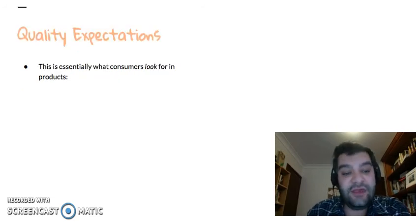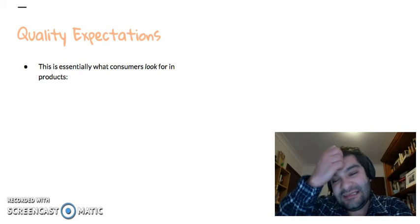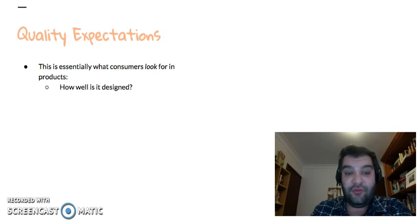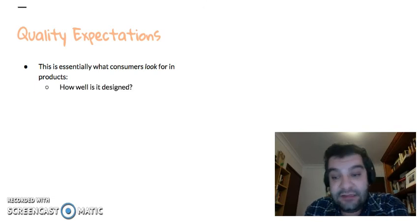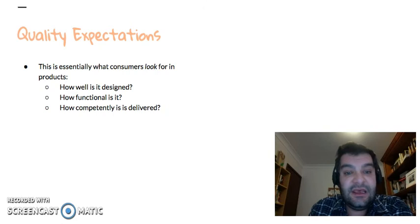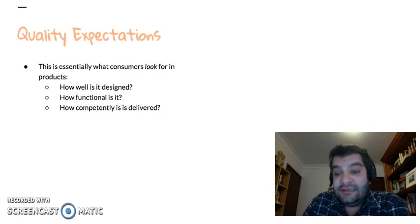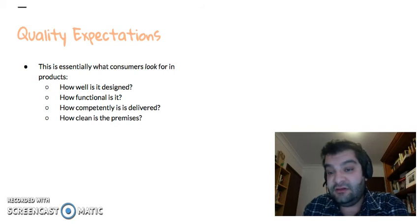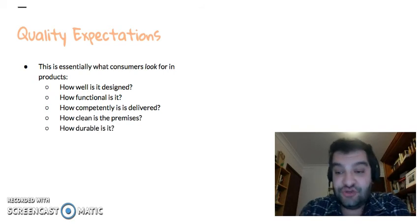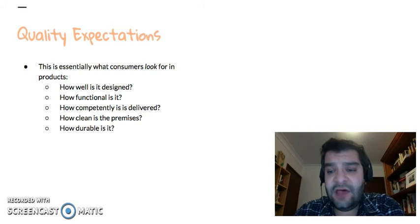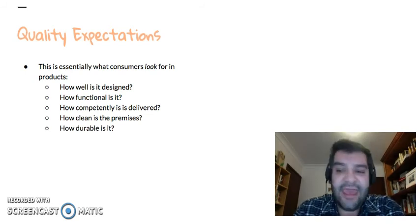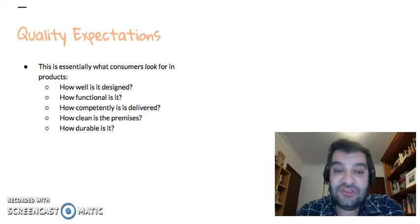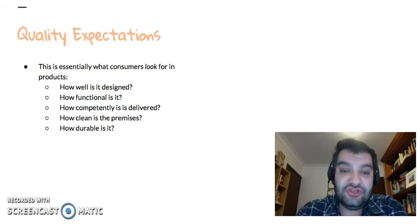And then finally, looking at quality expectations — this is essentially what consumers look for in products, and it can range across a number of things. It could be how well something is designed, how functional it is, how competently a service is delivered, how clean the premises are, and how durable it is. Quality is different for everybody — everyone has different expectations of quality — so it really comes down to what an individual consumer looks for.